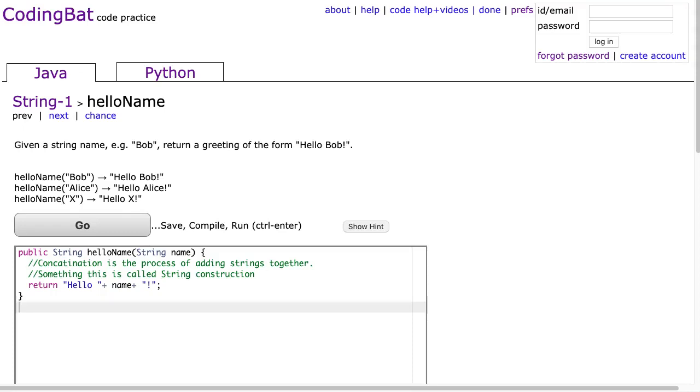Hello, today is day 21 in my daily routine of recording a CodingBat solution while schools are closed. We are going to head into strings and arrays 1 at the same time.